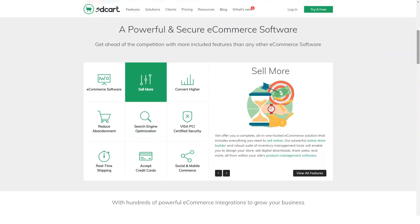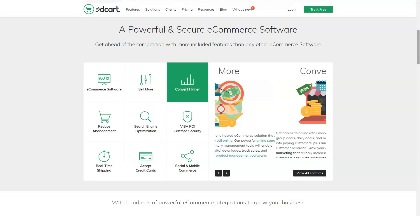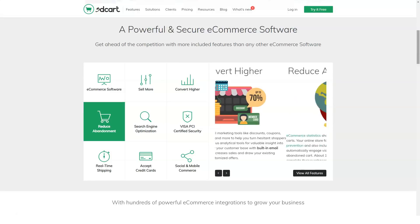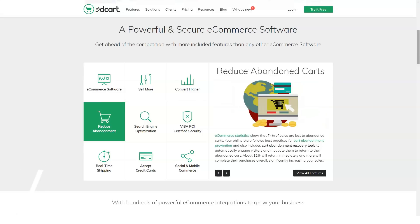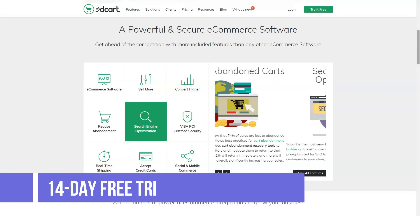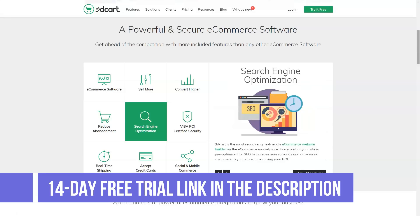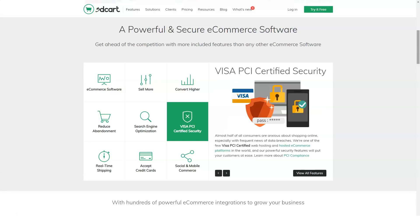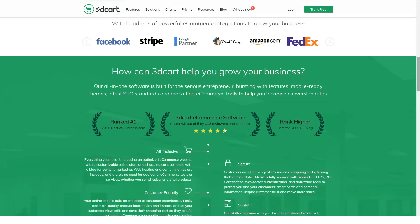Hi everyone and welcome to our channel. Today we're going to talk about 3DCart. 3DCart is a cloud-based e-commerce platform that serves merchants large and small with a wide range of pricing options and loads of features right out of the box. Founded in 1997 by Gonzalo Gil and released to the public in 2001, 3DCart hosts over 25,000 customers.